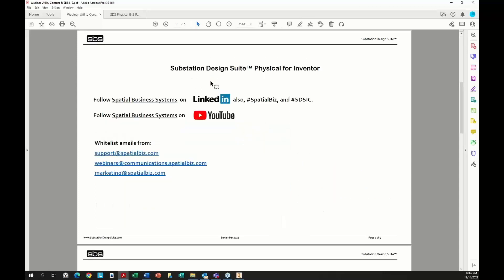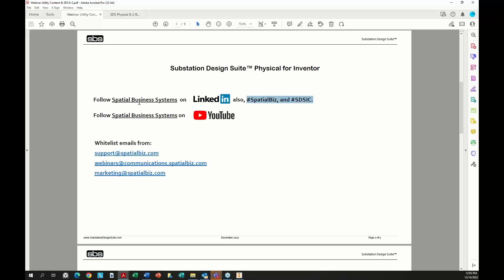It will be posted on our YouTube site — the Spatial Business Systems YouTube channel. If you're on LinkedIn, look up Spatial Business Systems. To keep getting marketing emails and webinar invites from us, you'll want to whitelist these emails. This webinar was sent through our marketing email, so if you didn't receive it, you need to whitelist us.